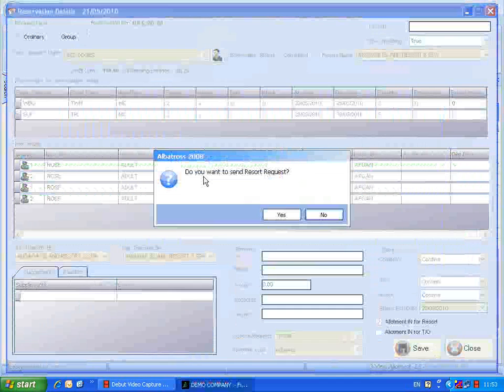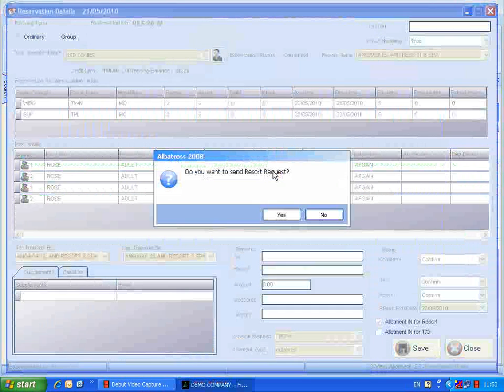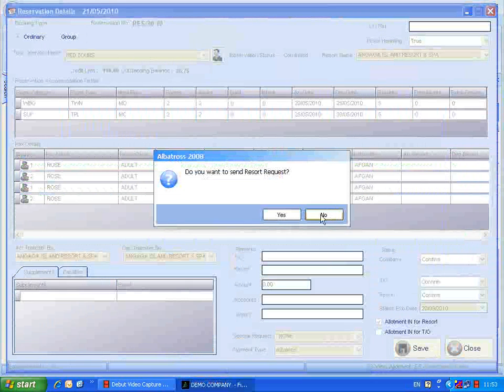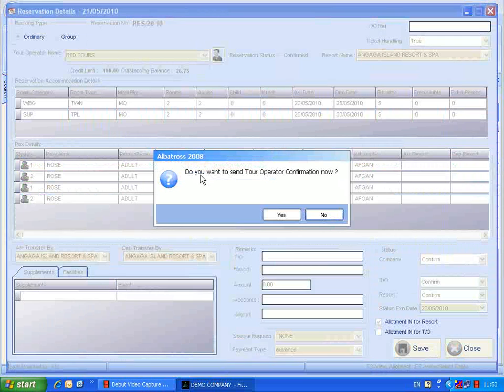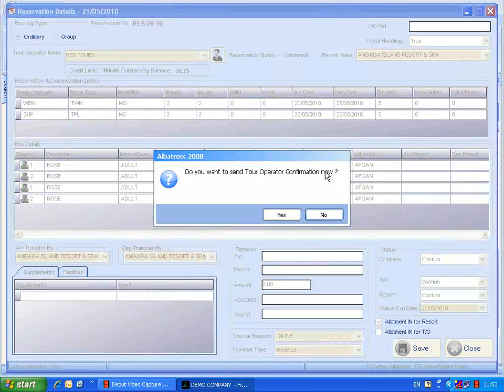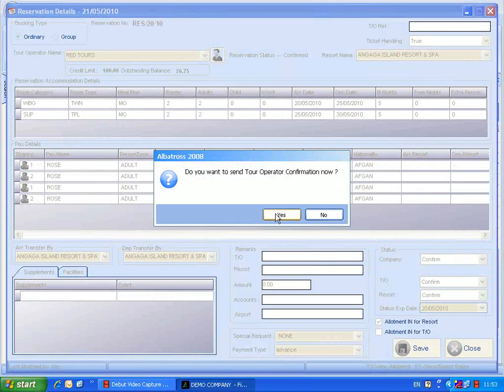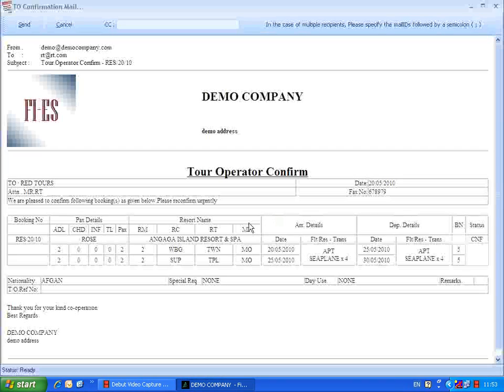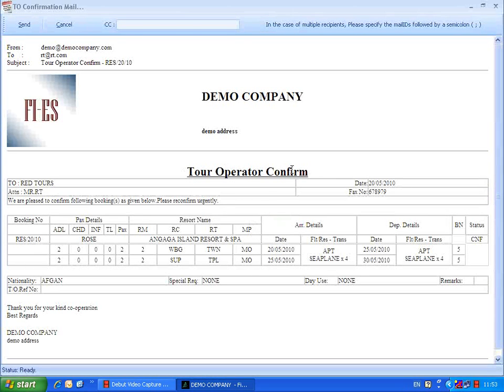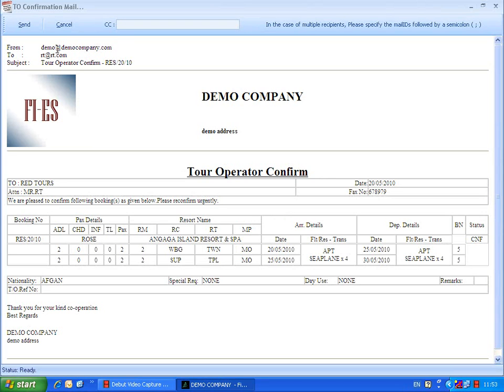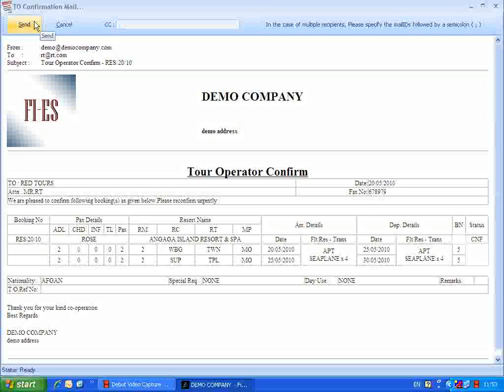This is to send the reserved request confirmation. This is a message to send tour operator confirmation mail. Click YES to proceed. The tour operator confirm report with mail facility is loaded. The email ID of the companion tour operator is listed. Provide the CC field and click the send button to send the tour operator confirm through mail.